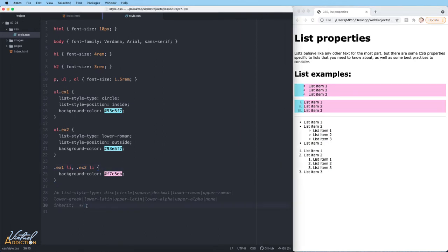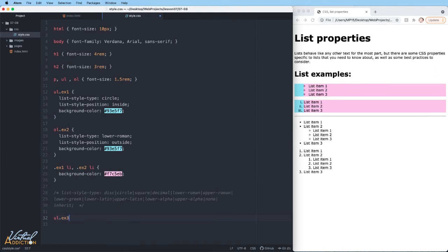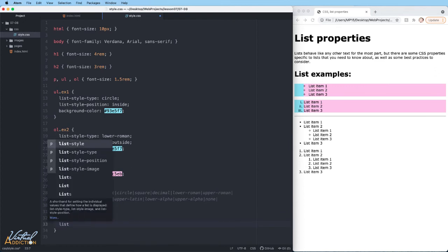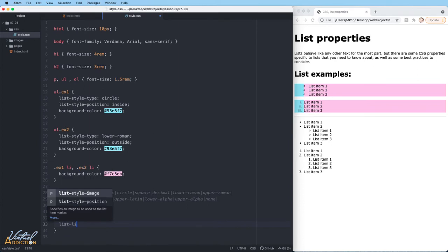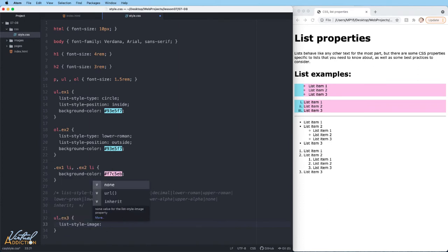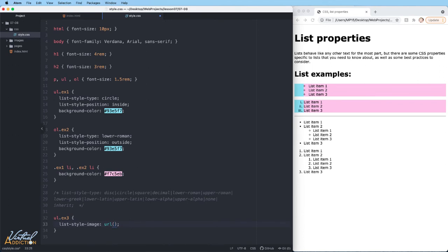The next list property we're going to look at is list-style-image. For this example, I'm going to target my unordered list example 3. What we're going to do is specify list-style-image, and in order to use the list-style-image, we'll need to pass in url and then within the parentheses we're going to put the path for where the image is located.